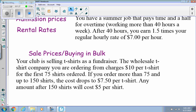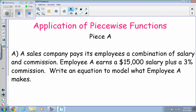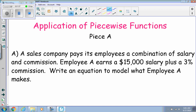We're going to break down one big problem into three pieces before looking at it as a whole. The first piece of the equation says a sales company pays its employees a combination of salary and commission. An employee earns fifteen thousand dollars of salary plus a three percent commission.